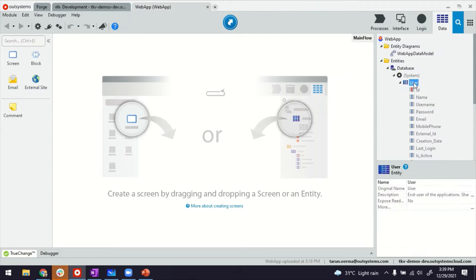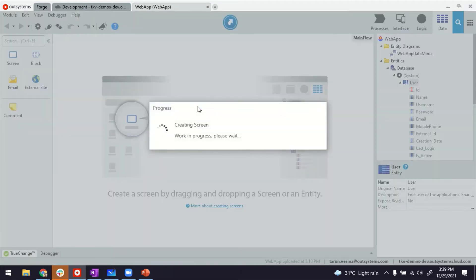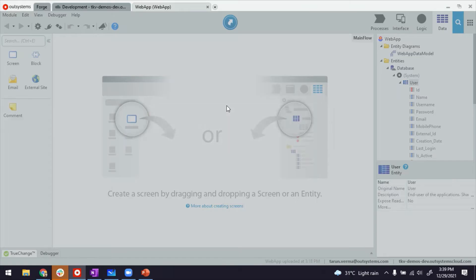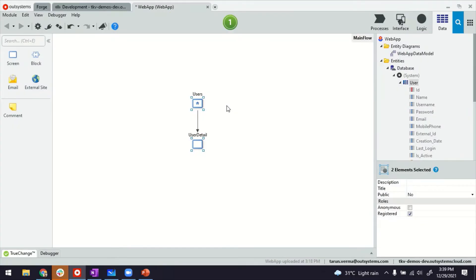Now, if you want to go very fast, just drag and drop. This user entity is very similar to any other entity in our systems. If you drag and drop this here, the platform will still create the listing and detail screen.